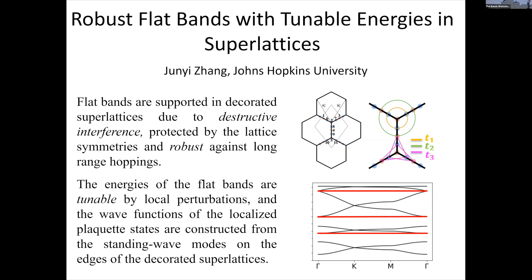If we abstract that system into theoretical models, it appears to host flat bands in superlattices. Our study finds that flat bands are supported in this kind of system, and more interestingly these flat bands are tunable by local perturbations that respect the lattice symmetry. This gives us different models providing new knobs for tuning flat bands in various correlated systems.